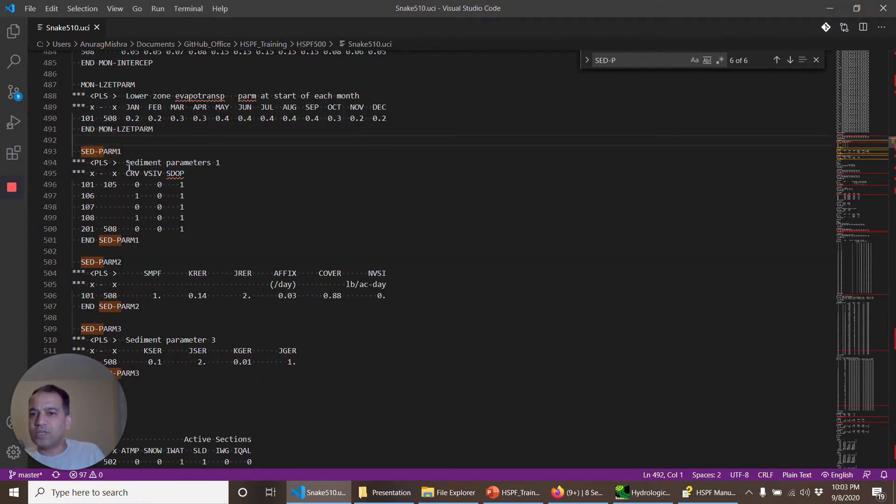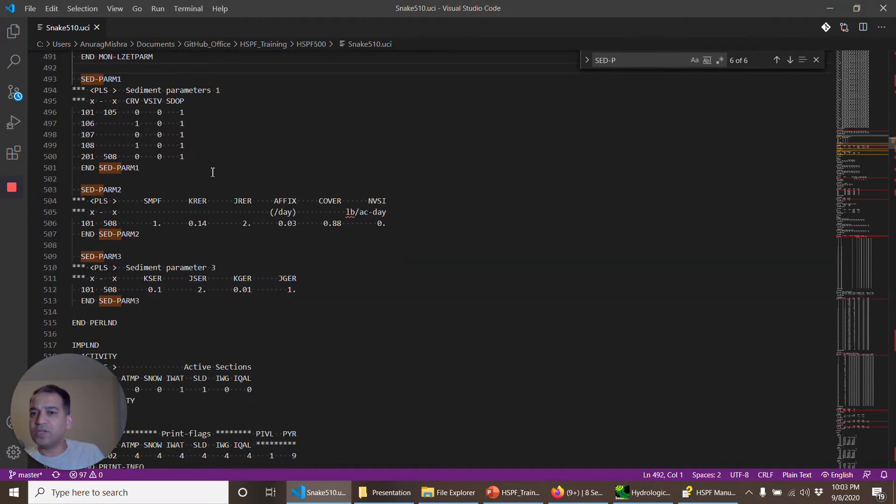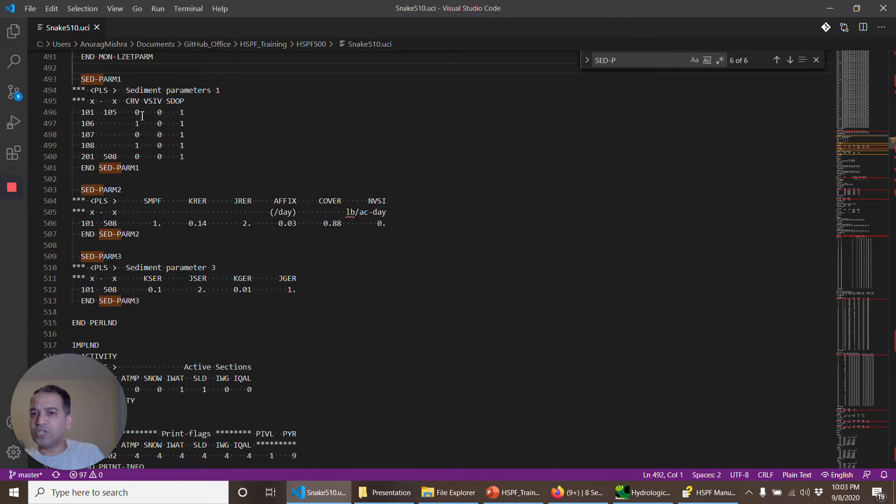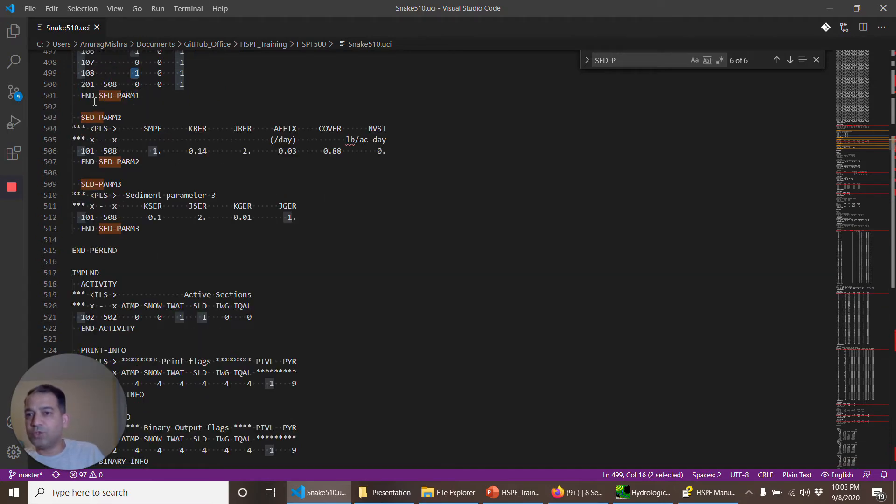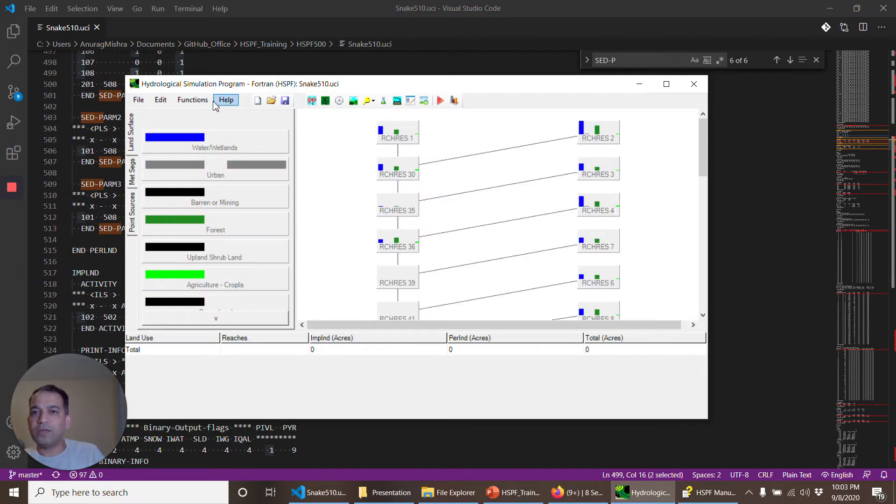So as you see, the set parm 1 got added, and two of these operations, 106 and 108, have this cover changing by every month. But we don't have that table yet, so we'll go back again.